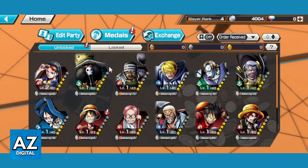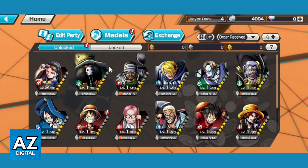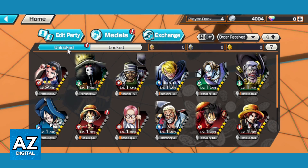Now you can see all the things of our character stuff. You can see Edit Party, Middles, and Exchange. You go to this Unlocked Page section right here and you can see your characters.